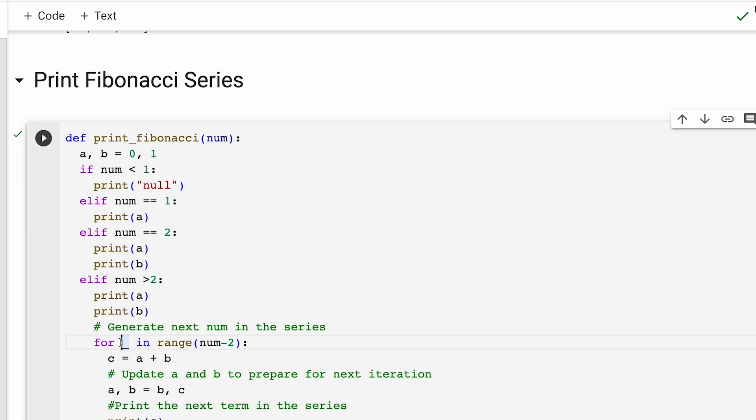Inside the loop, we calculate the next term which is c by adding the previous two numbers a and b. Then, after calculating c, we update the value of a and b accordingly.